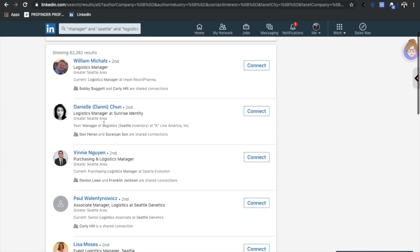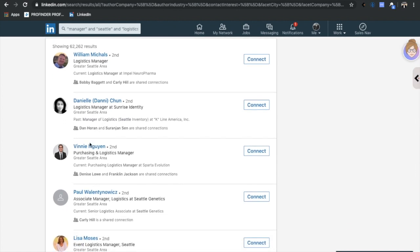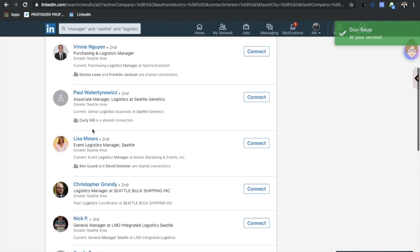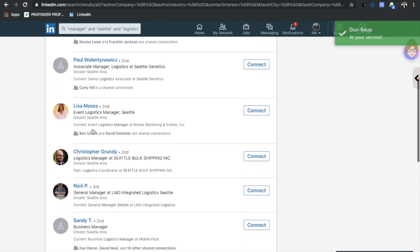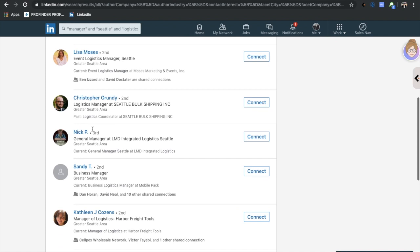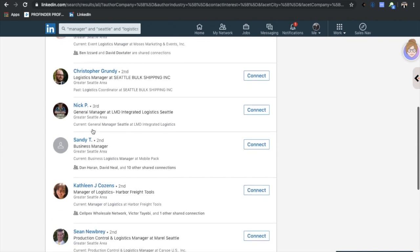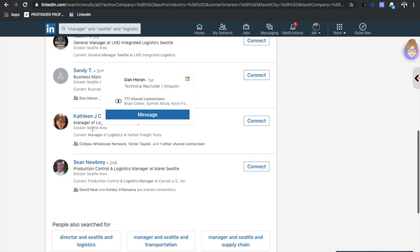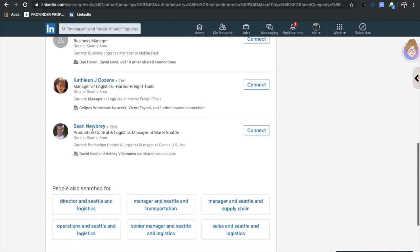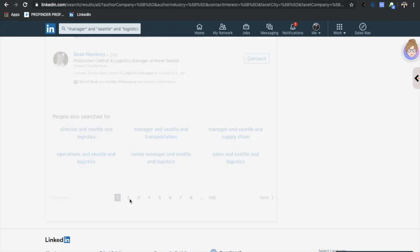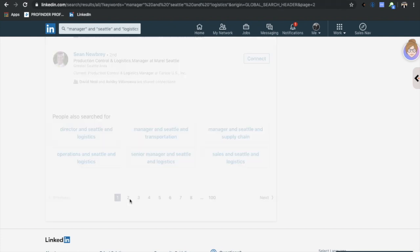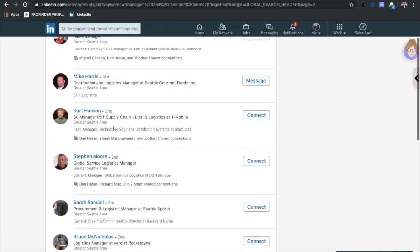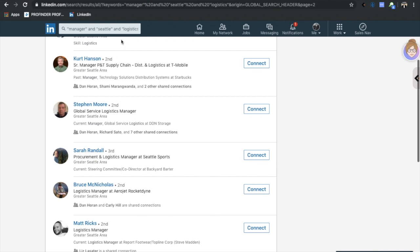So basically by typing all these things in this string, it's going to give me managers that are in the Seattle area that are involved in logistics - they work at a logistics company or they have previously. And look at this, it's working on clockwork. All of these people are managers of logistics at some company or another specifically, and there's a ton of people that will come up.